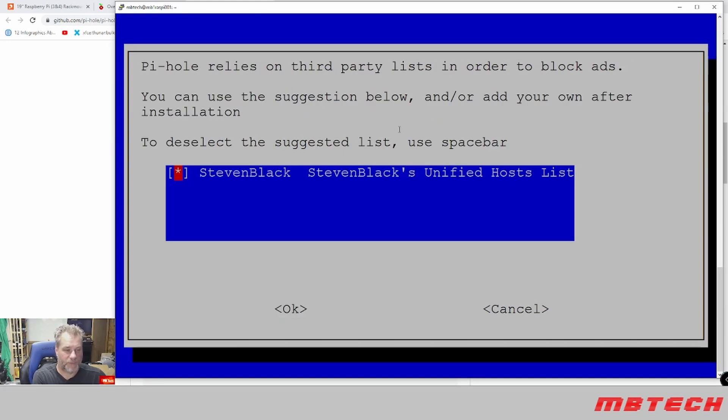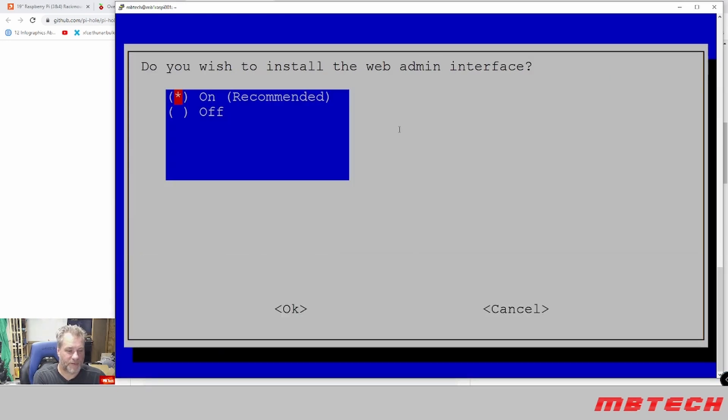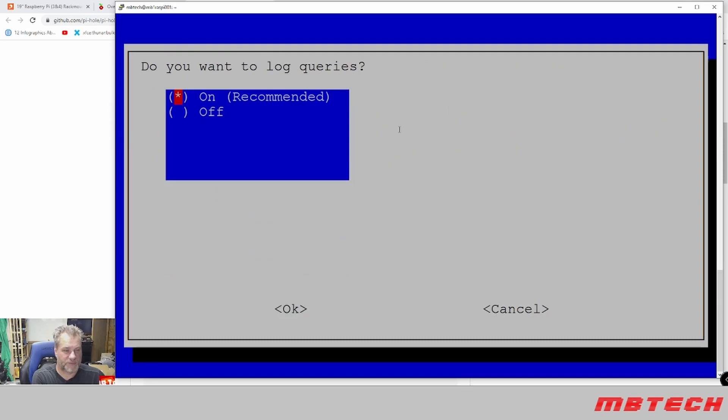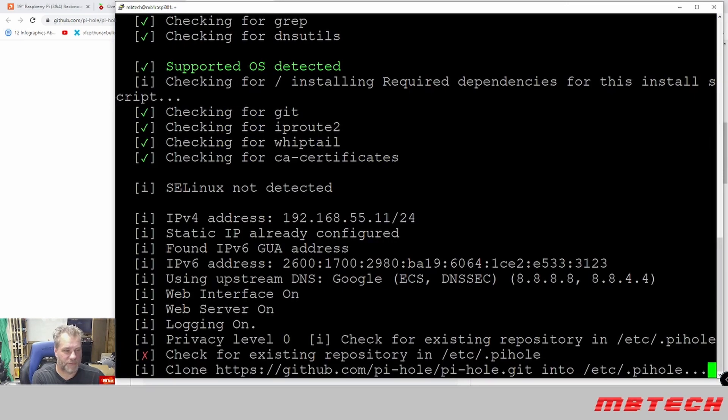We're going to use the unified host list for basically like blacklisting or to block ads. You can add more. We are going to install the web interface.